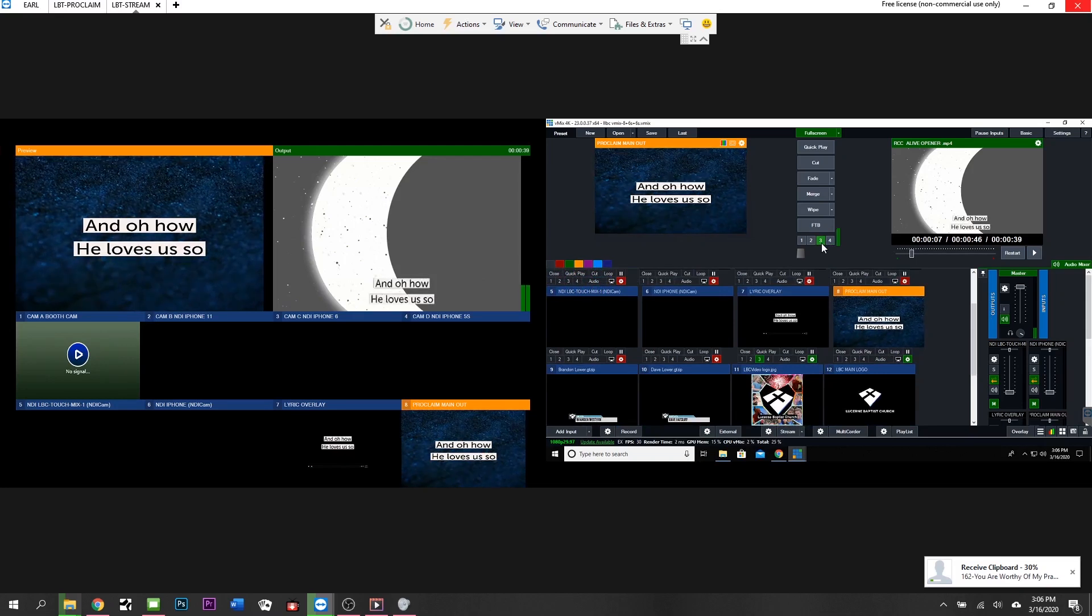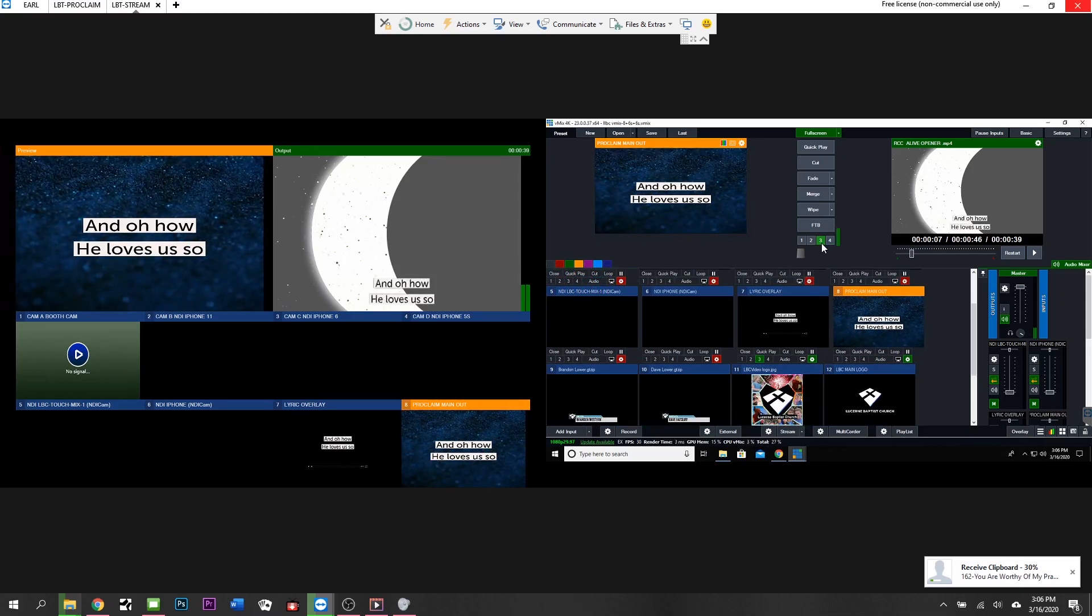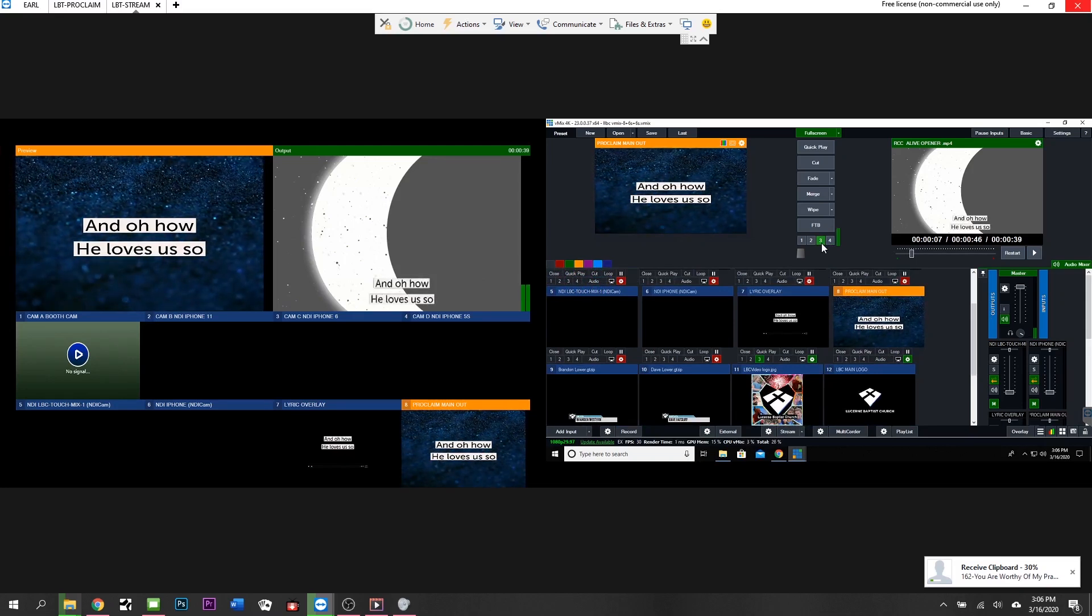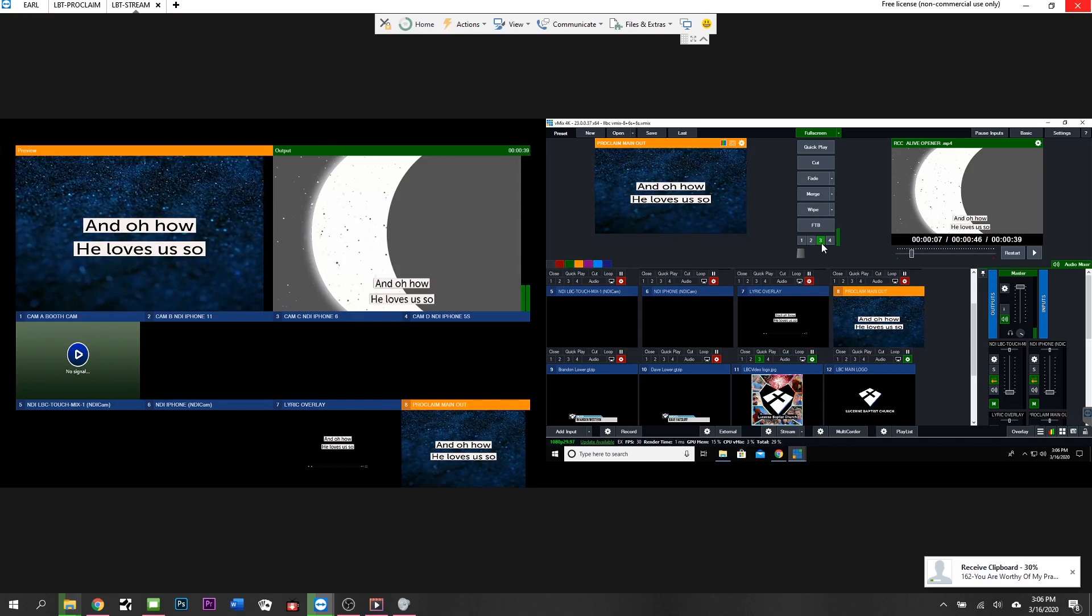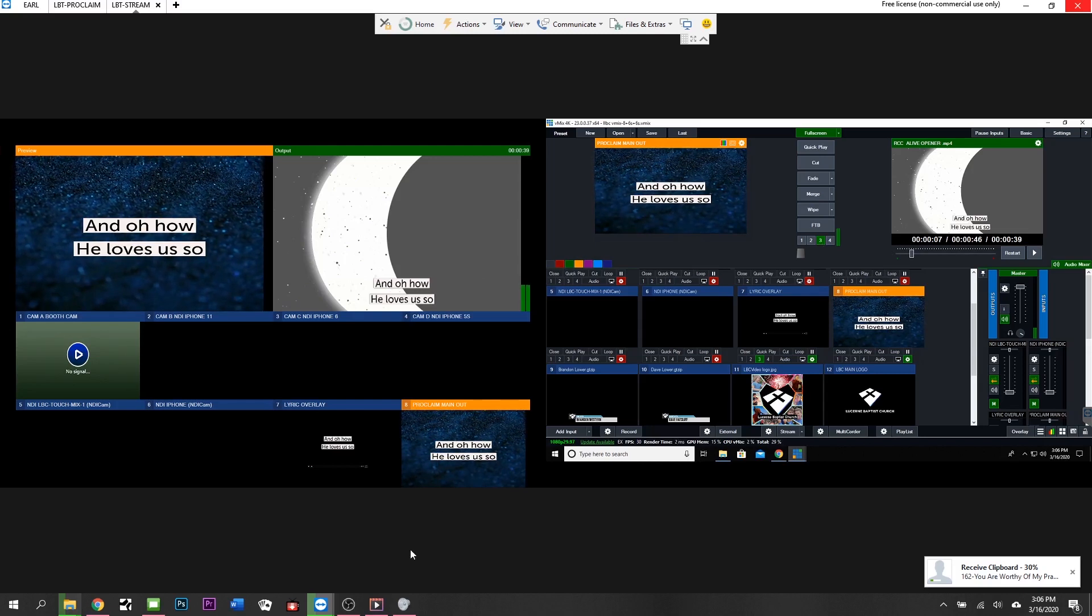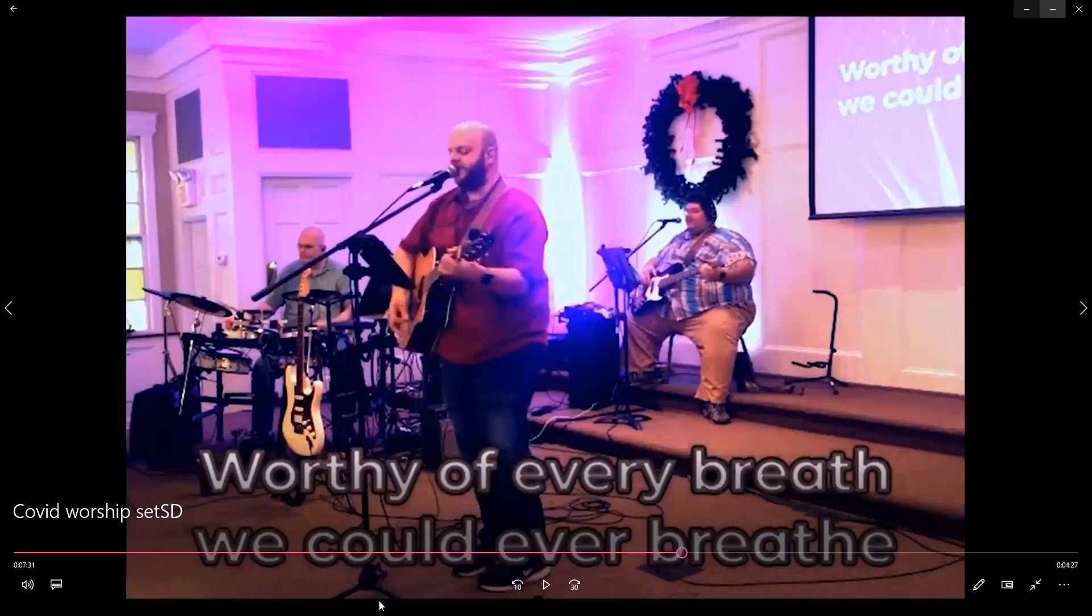Now that we've seen how all this is put together, let's look at an example video of what it kind of all looks like when it's all brought together.